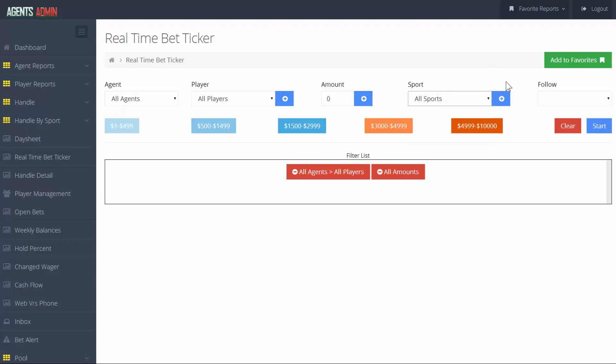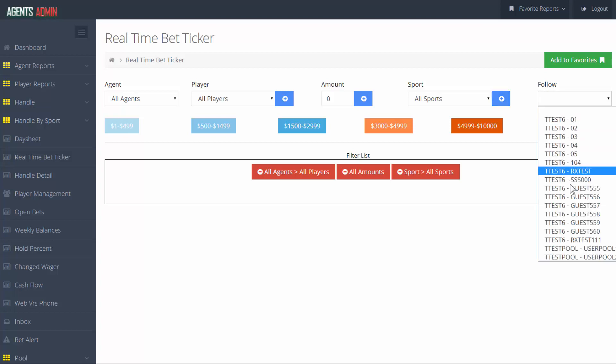The last scroll down menu on the right hand side of the screen is called follow. If you set your player option to view data for all players, you can still keep track on a single one by selecting him from the follow list.